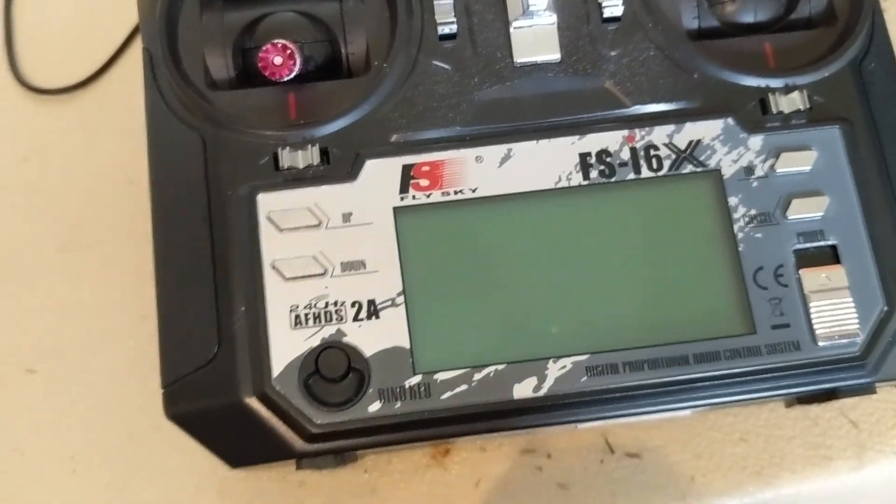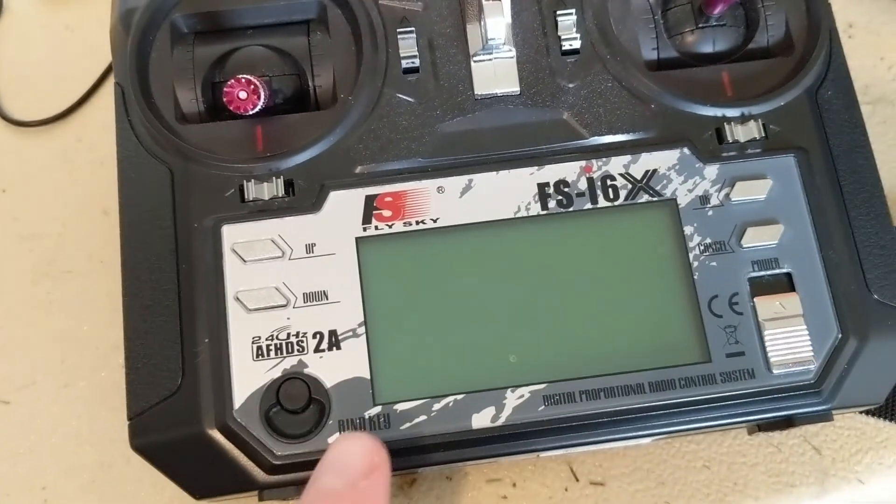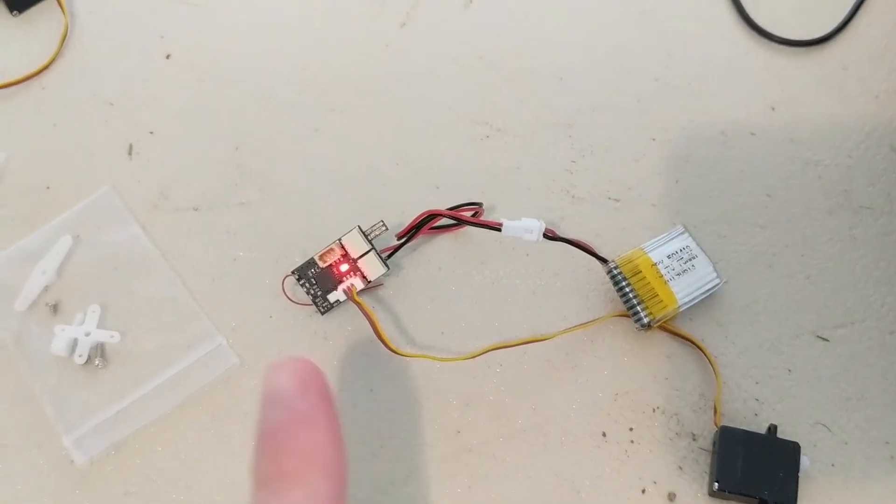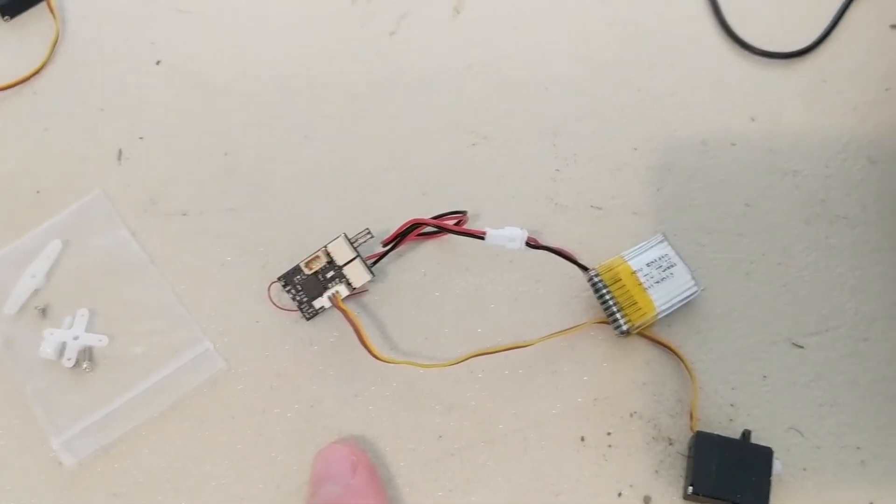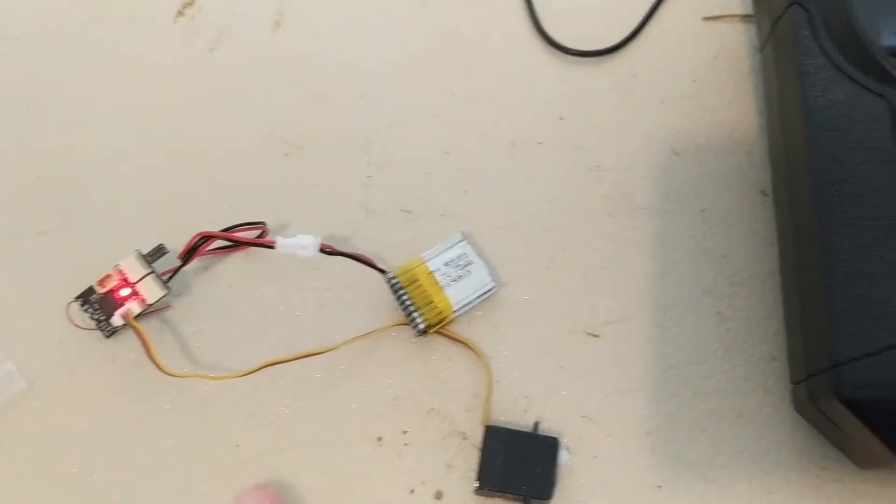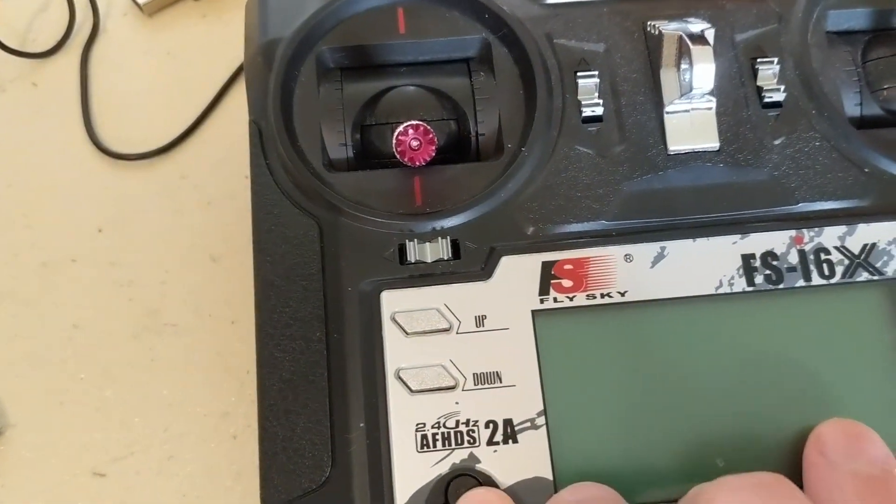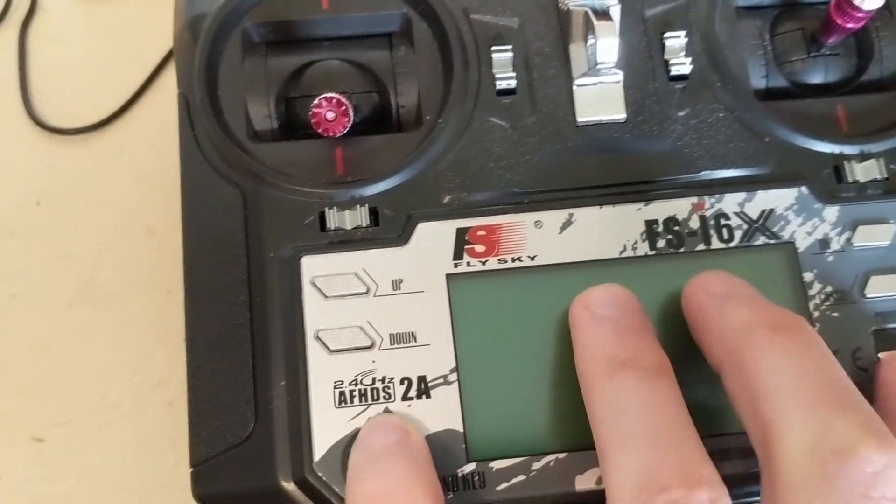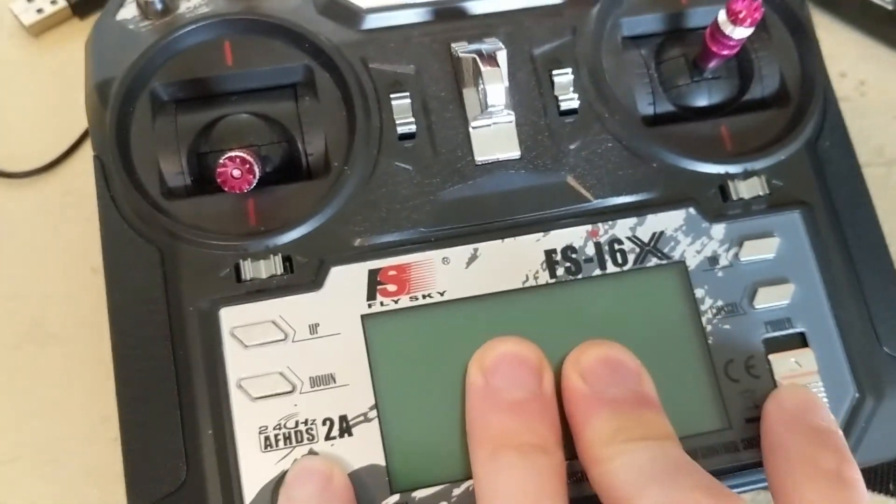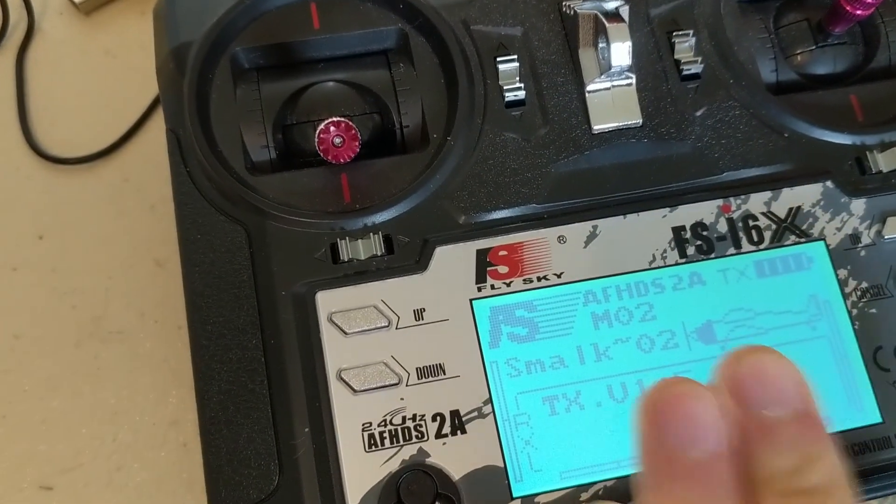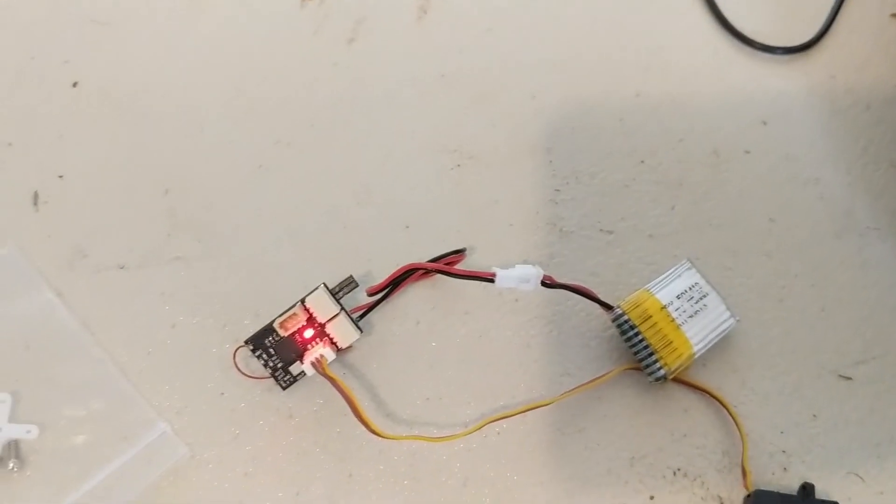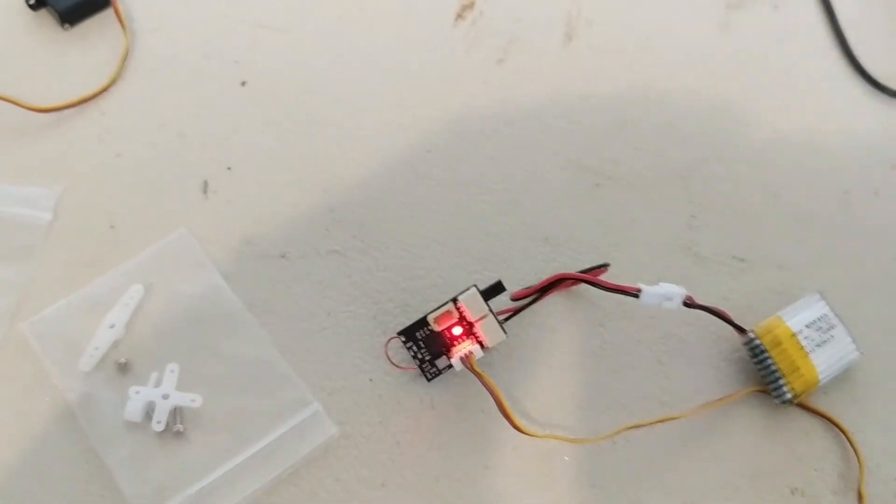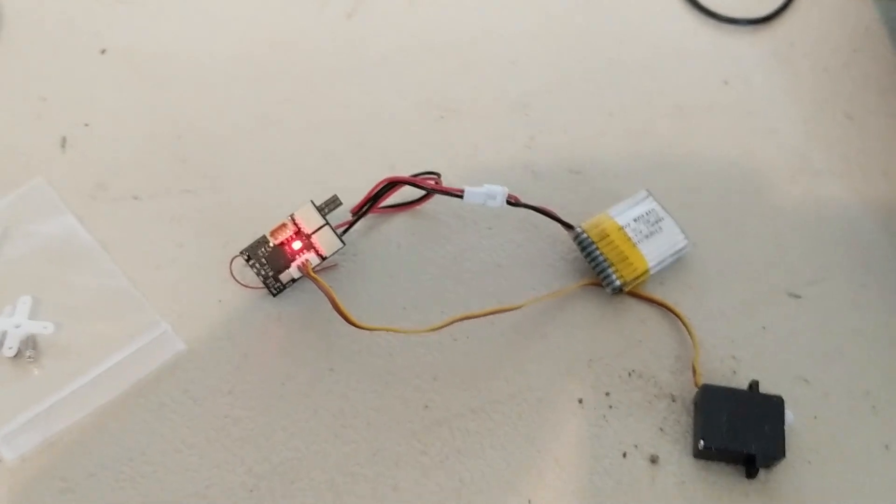So then you bind your radio to your receiver. Your receiver, when you plug it in, will be blinking kind of randomly or constantly quickly. So if you hold the bind button while you turn it on, then it'll bind and you'll know that it's binded because the light will stop flashing. And then you can test it.